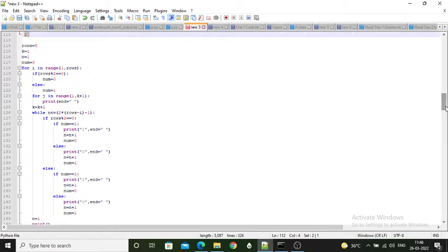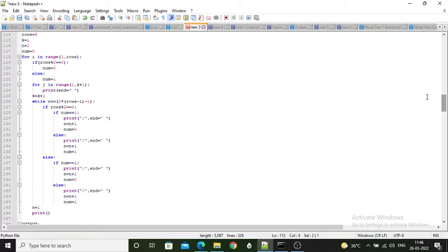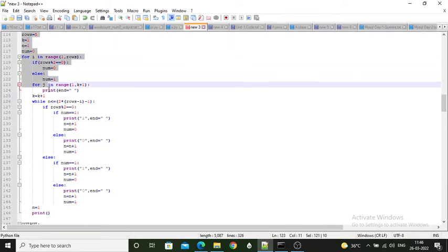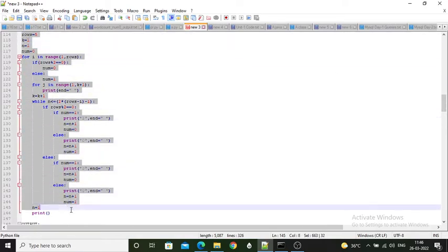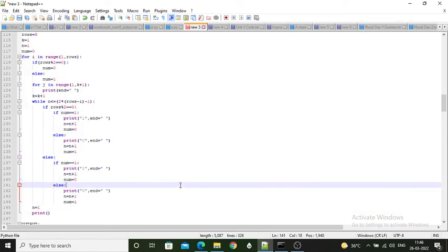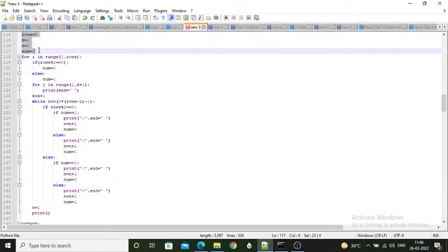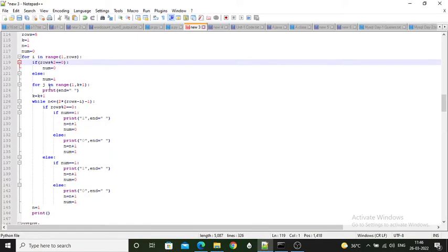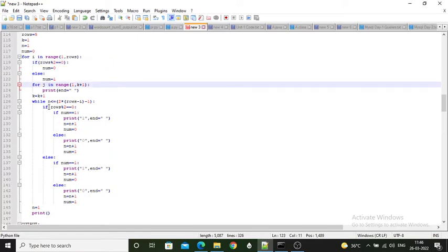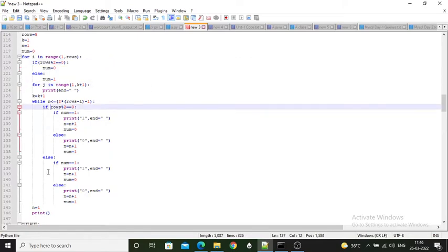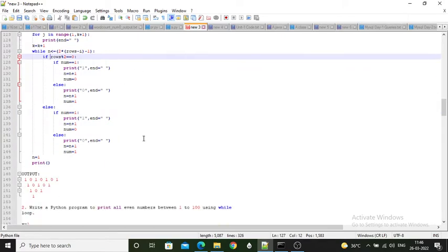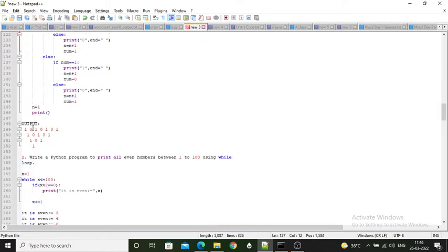Due to time limits for recording this video, you have to write down this code and execute it yourself. For this pattern, some variables are taken, and nested for loops, while loops, and if-else are used. Using this approach the program produces the required output.